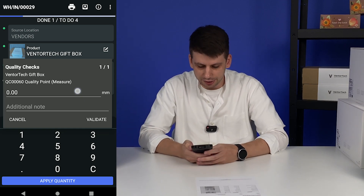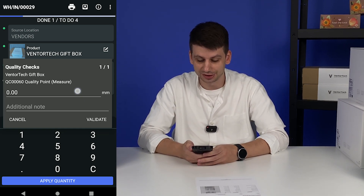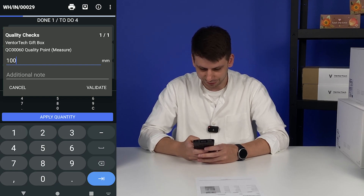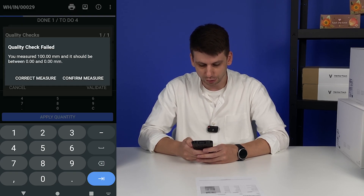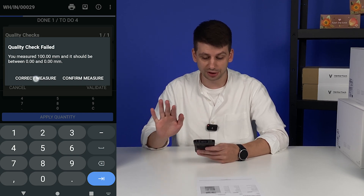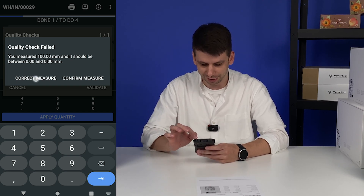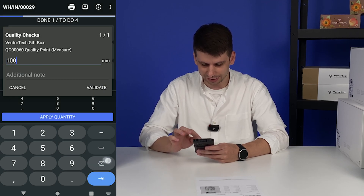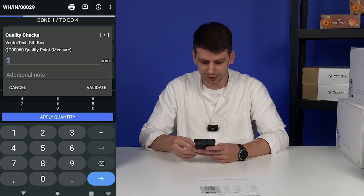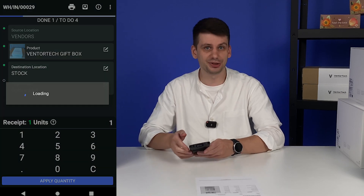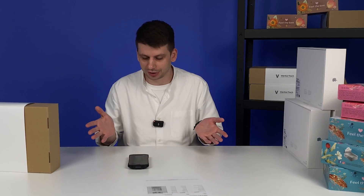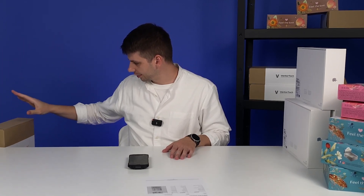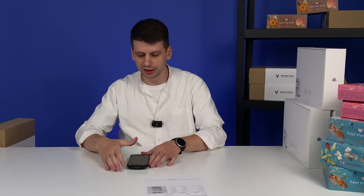Now the quality check is asking me to insert numbers in millimeters. Not sure what the right value is — let's enter zero and validate. The condition is between zero and zero, so there is no condition here. Let's enter zero zero as the measure. No additional note needed. For your product it might be a different condition, but just to show how the process works — we can do it this way. The second item is also well received.